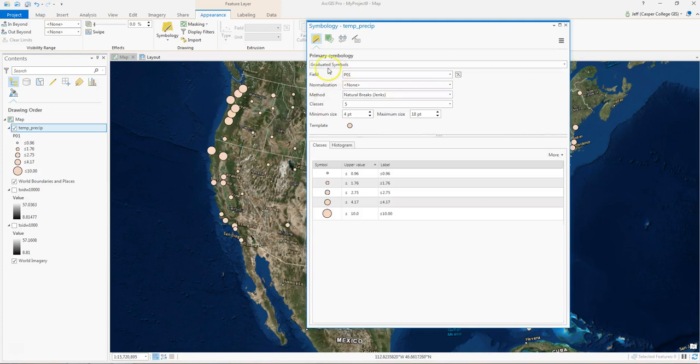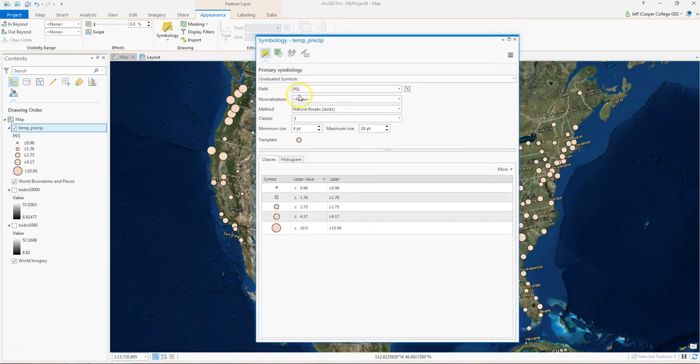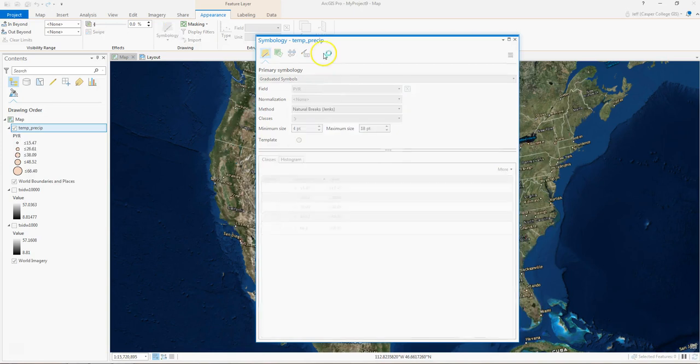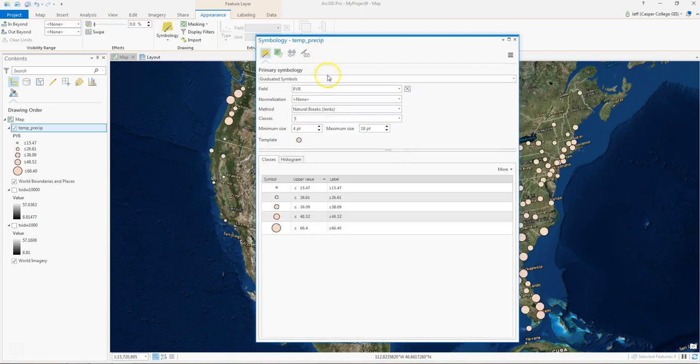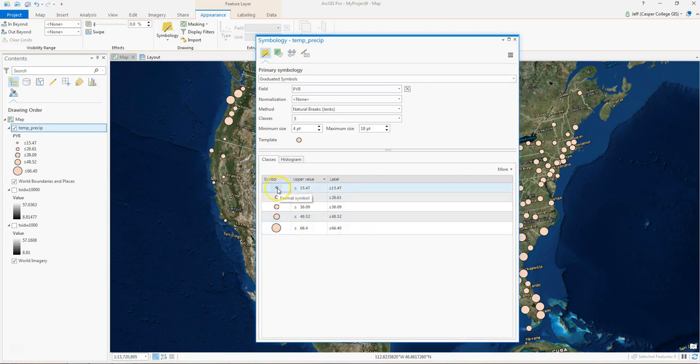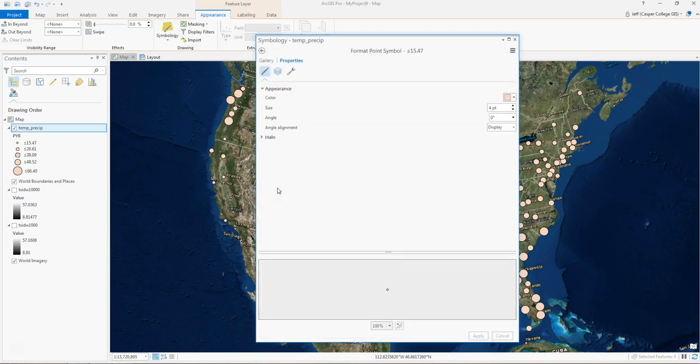And we go up here to Appearance, and we go to Symbology, and we click on Graduated Symbols. And we tell the GIS to symbolize the Temp Precip data on the PYR column, and we can give it five classes. So what we have here is the smaller the dot, the smaller precip, the bigger the dot, the more precip.